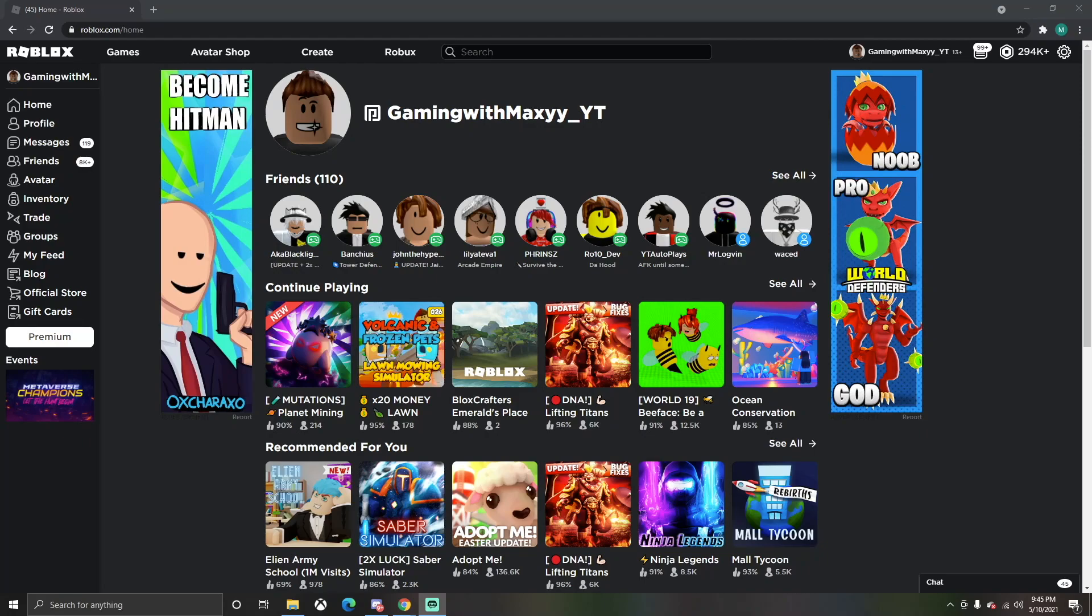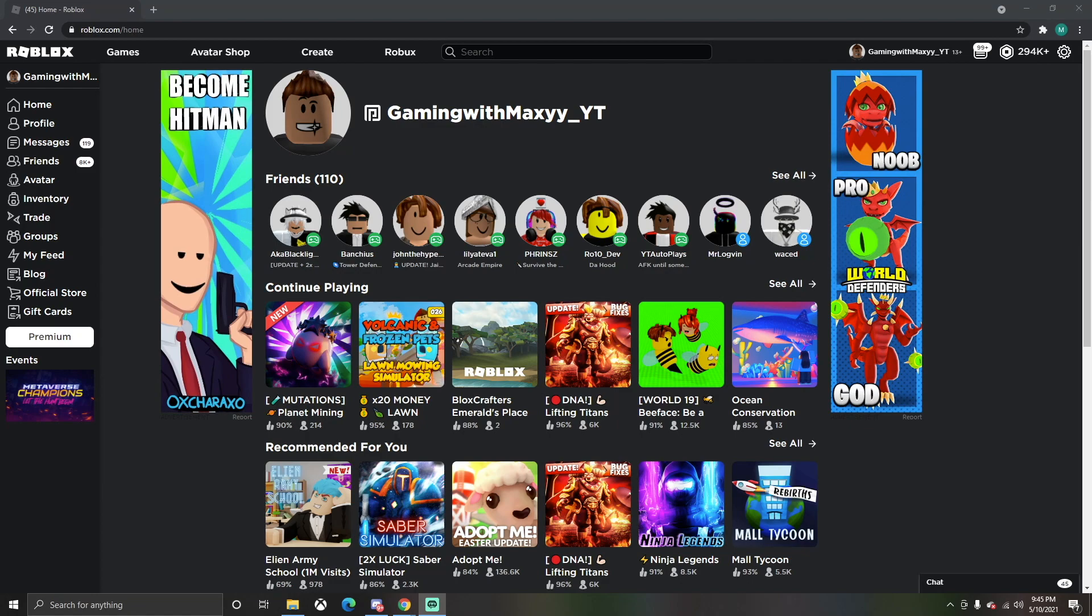Yo yo yo, what's happening everyone, Gaming with Maxi here. Today we'll be teaching you how to make an owner-only door in Roblox. If you like these type of videos, make sure to hit that like button and subscribe if you're new. It really helps me out a lot. Let's get into this video.